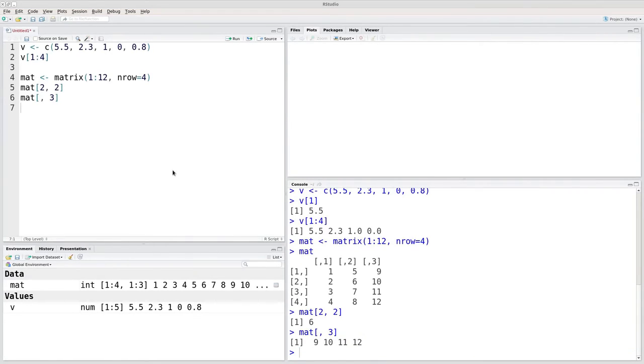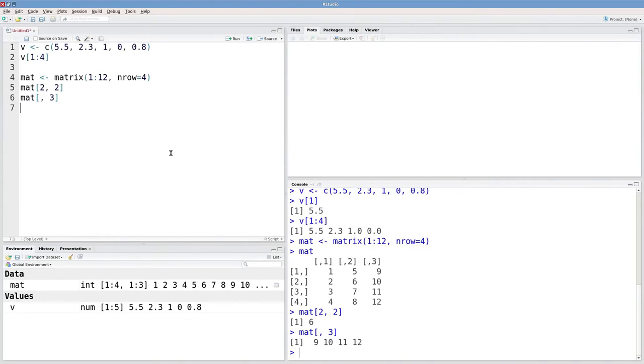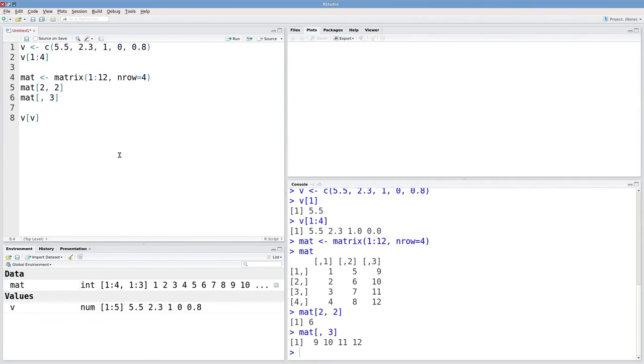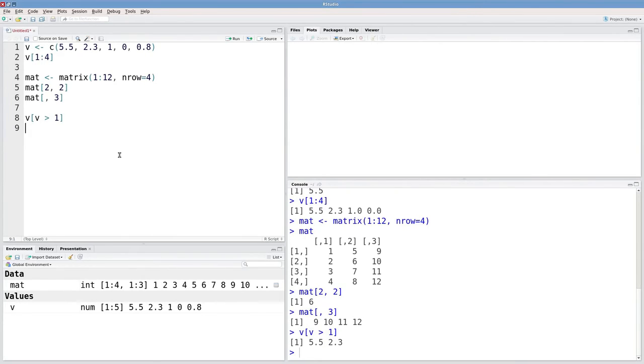Now we can use these extract functions along with relational operators. For instance, if I wanted to get all the elements out of v that were greater than one, I could type in v and then subset it or extract something from it. And what I want to extract is all of the elements in v that are greater than one. And that gives me 5.5 and 2.3.